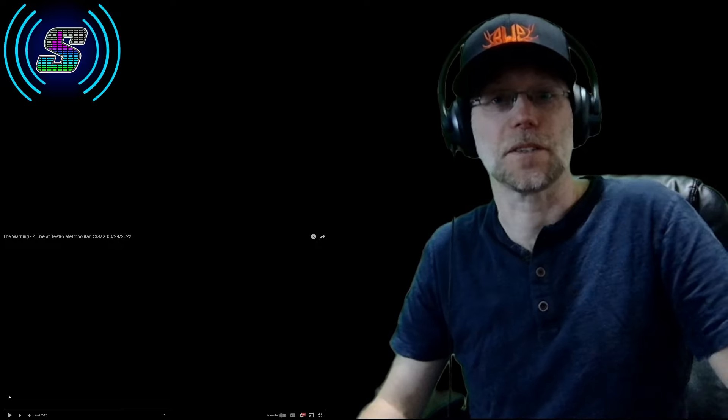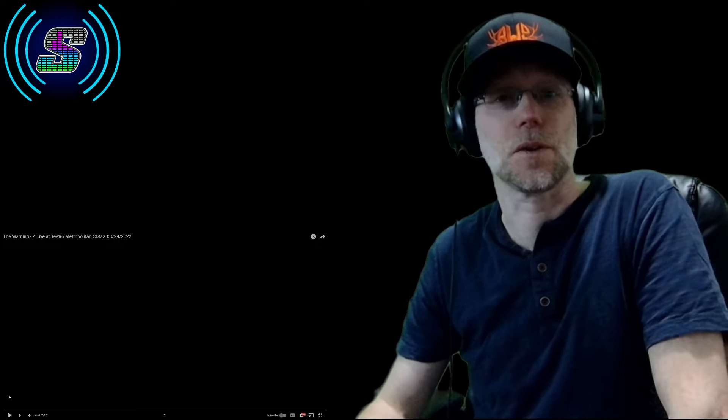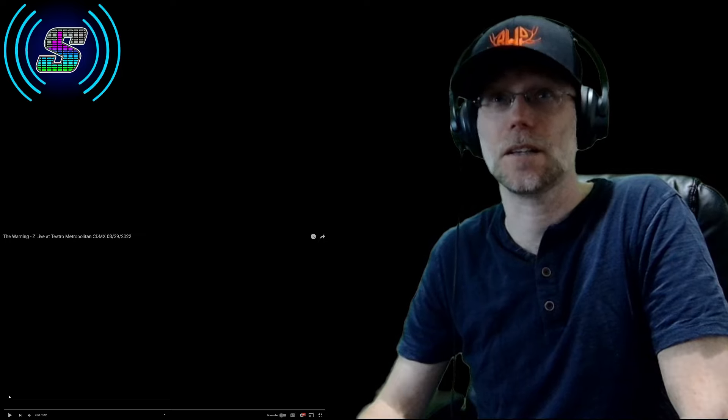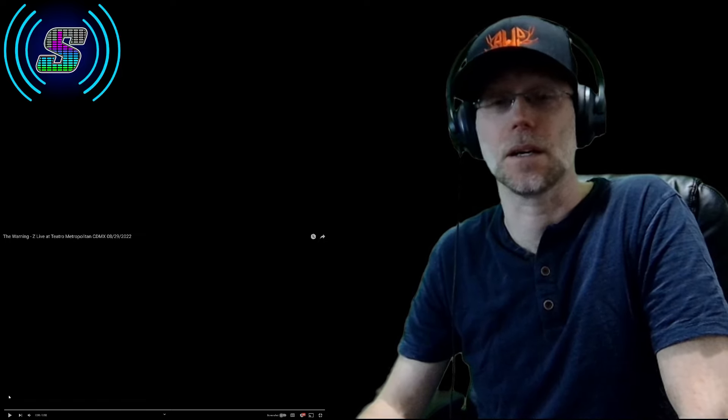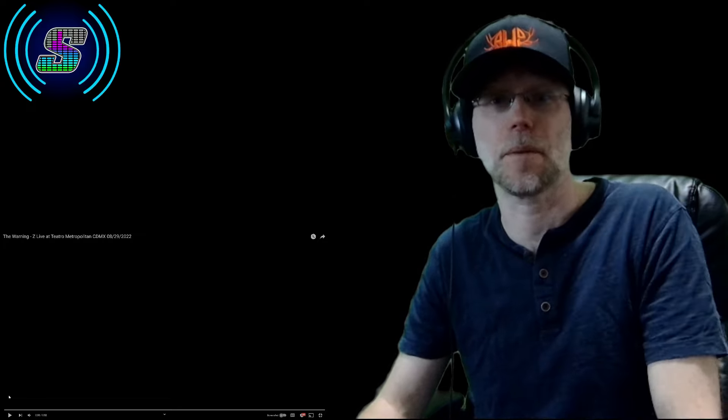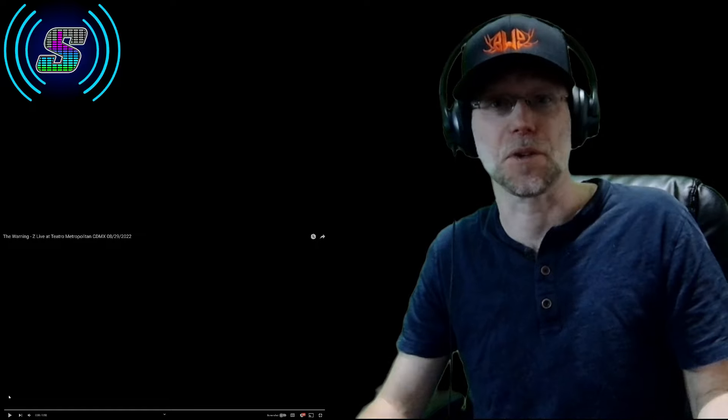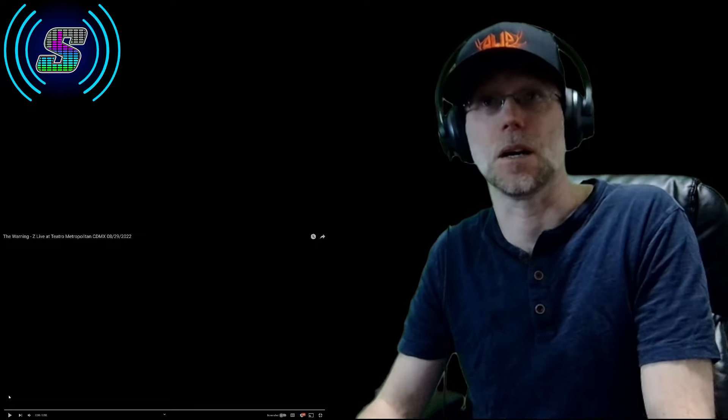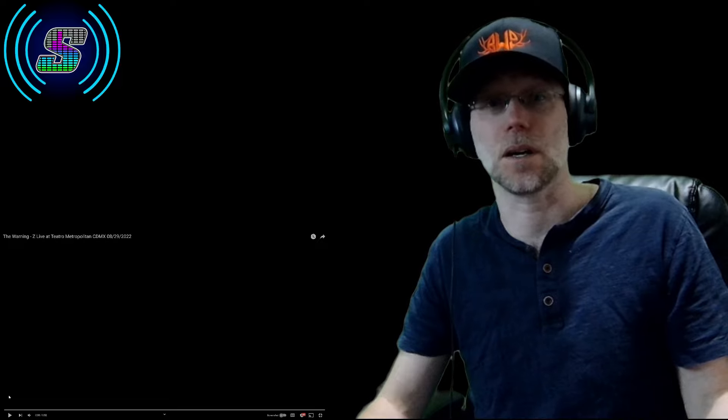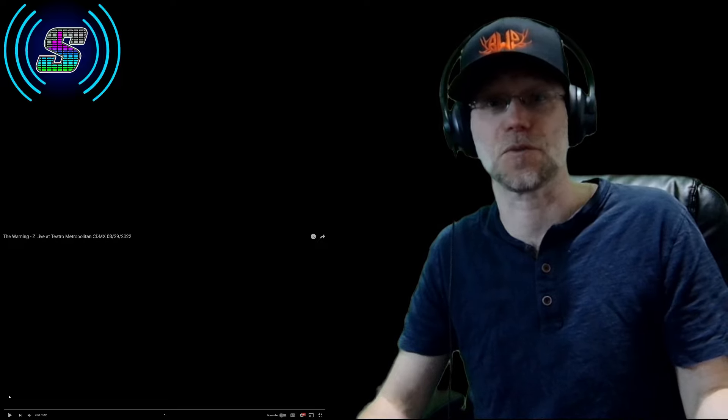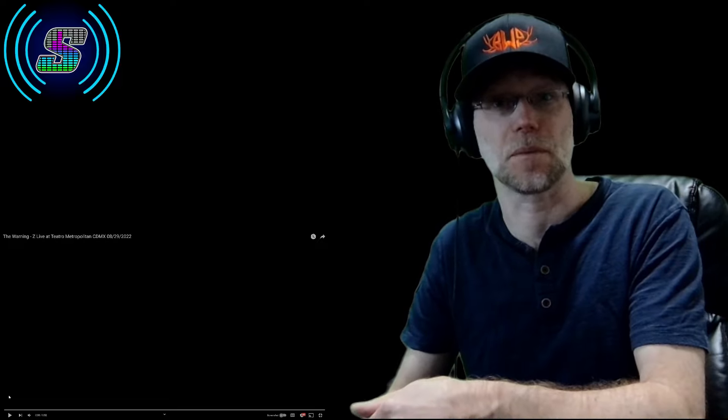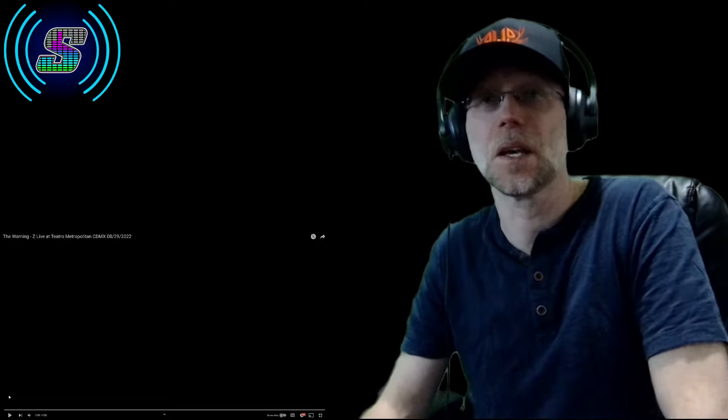Hey, what's up everyone? Welcome back to the channel. So today I'm bringing back more of The Warning. This is 'Z', live at Teatro Metropolitan CDMX. As far as I know, this is the first song they perform at this concert. I think it's the first song they perform at all their concerts, if I'm not mistaken. Please correct me in the comments if I'm wrong. But I thought this would be a great way to see how they started this concert off and just see where they go from here.